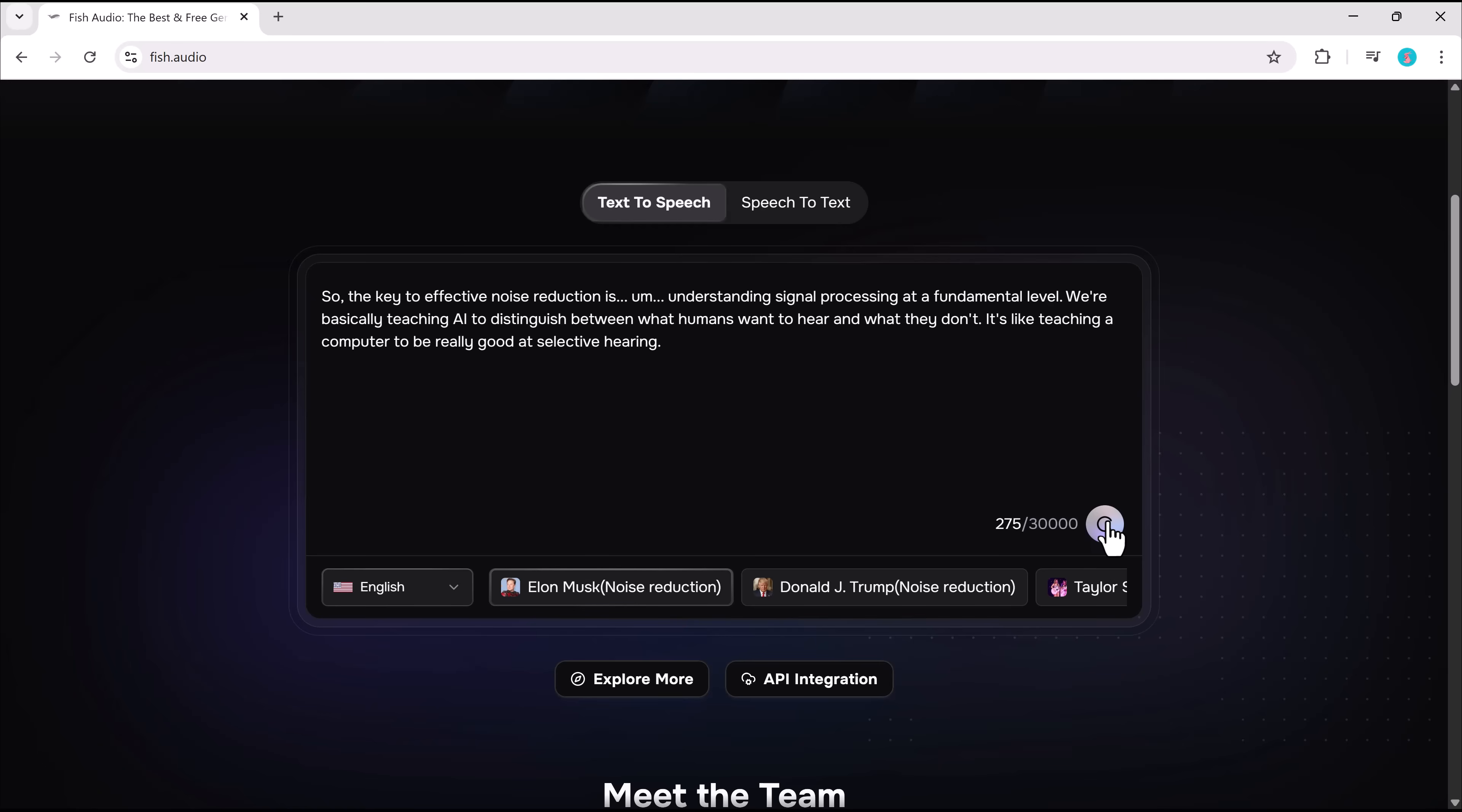Let's test a few more voices. So, the key to effective noise reduction is understanding signal processing at a fundamental level. We're basically teaching AI to distinguish between what humans want to hear and what they don't. It's like teaching a computer.